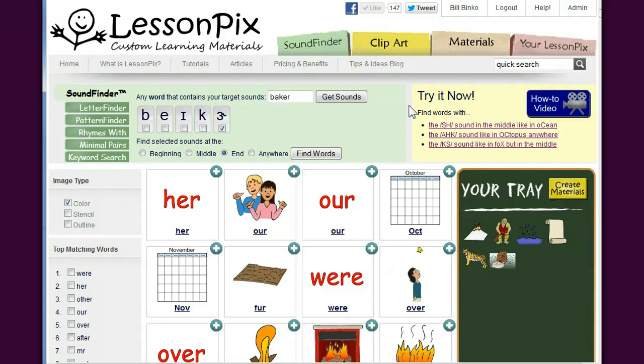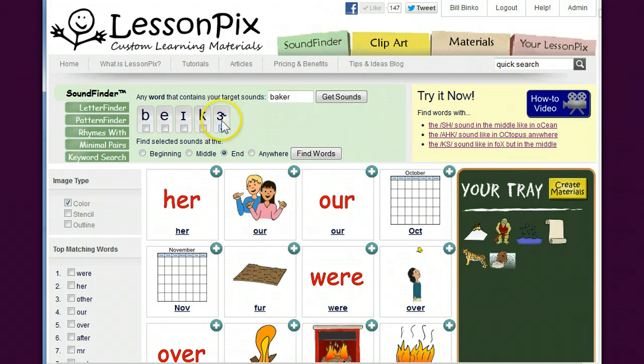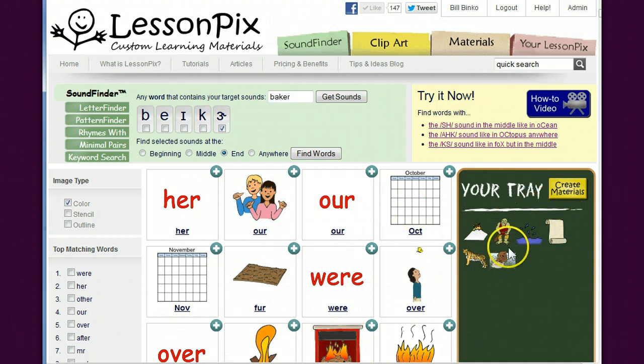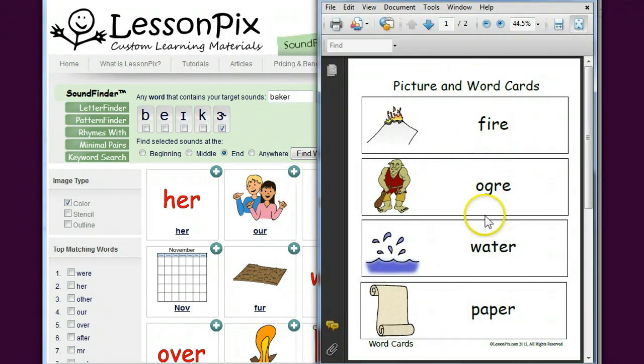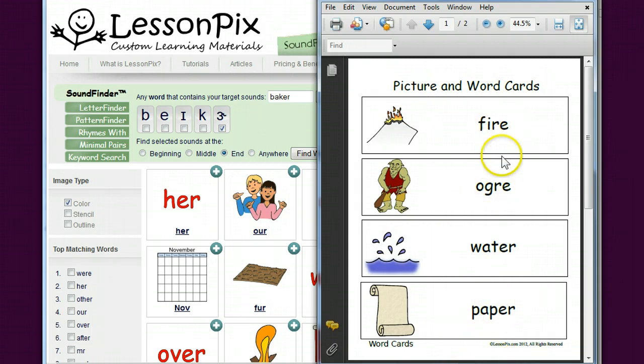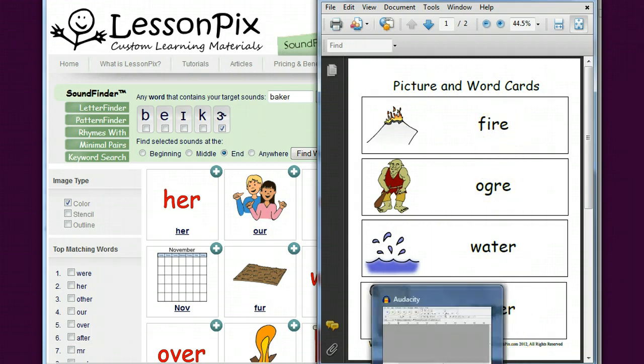So it's using Audacity, but just to show what I would use this for, I went ahead and used the sound finder to find our colored vowels at the end of a word. You've seen this before - I created a material, in this case some picture and word cards. I'm going to go ahead and record these five words using Audacity.